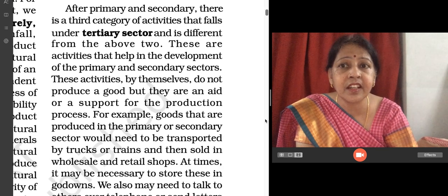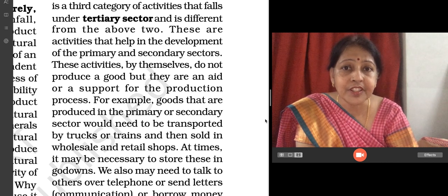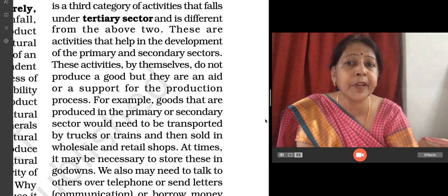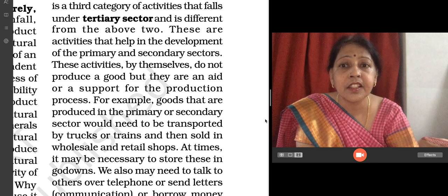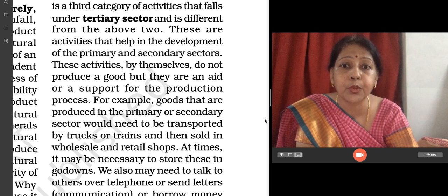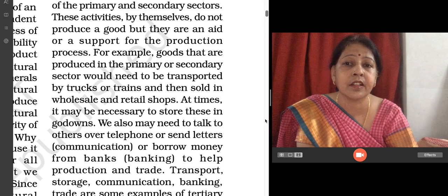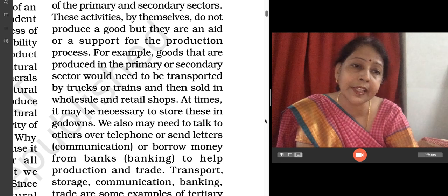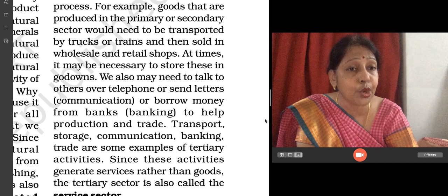After primary and secondary sector, the third category of activities that fall are the tertiary sector. It is different from the other two. These activities help in the development of primary and secondary sectors. These activities themselves do not produce a good, but they are an aid or support for the production process. For example, goods produced in the primary or secondary sector need to be transported by trucks and trains, then sold in the wholesale and retail markets, and at times it may be necessary to store these in cold storage.